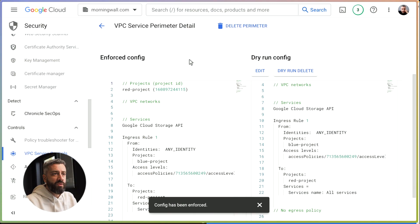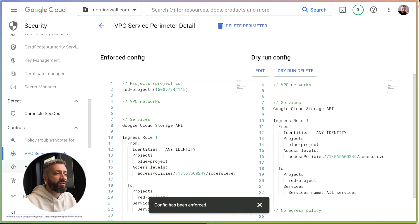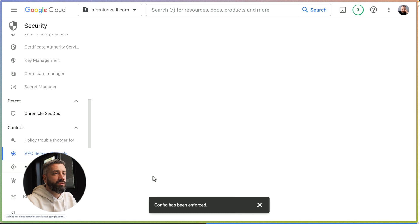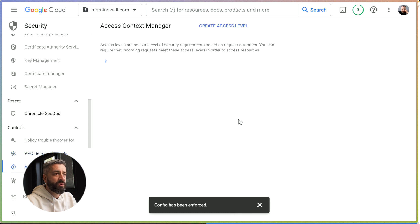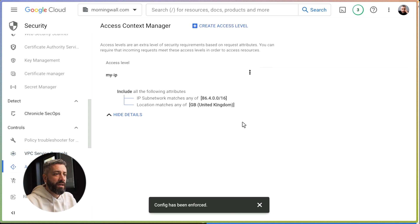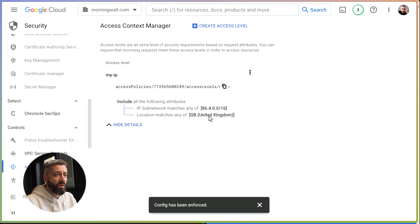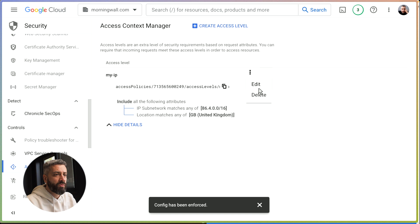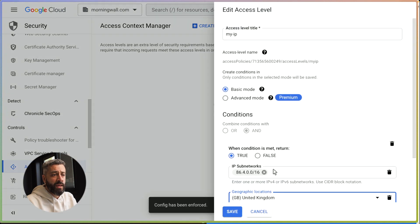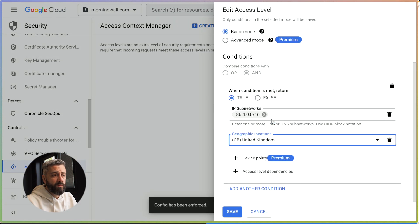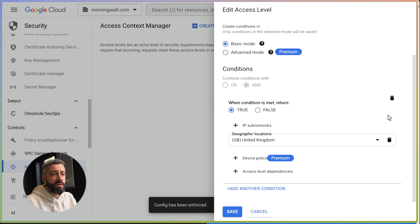In our perimeter configuration, we have added the access context manager to allow requests coming from my IP range and my location. What we can do is modify this rule, remove the IPs, and only keep the geographic location.